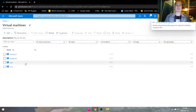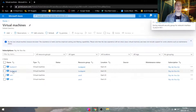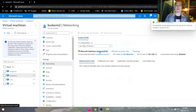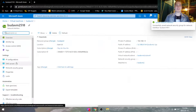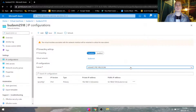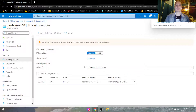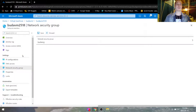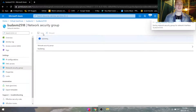Now we can go back into the second VM, which is probably up now — and it is. Let's go to networking, network interface, go to the IP configurations, add this one to subnet 2, and hit save. Once it's saved, we can also add this one to the network security group. Hit edit, put it to Budapest NSG, hit save.